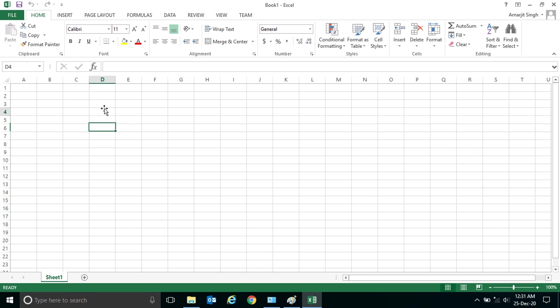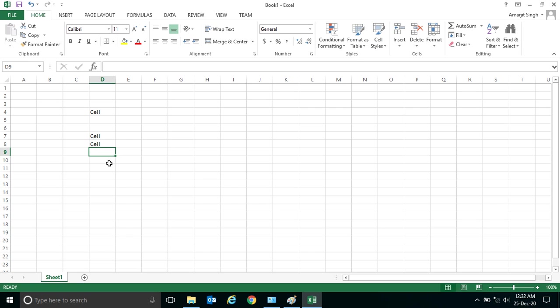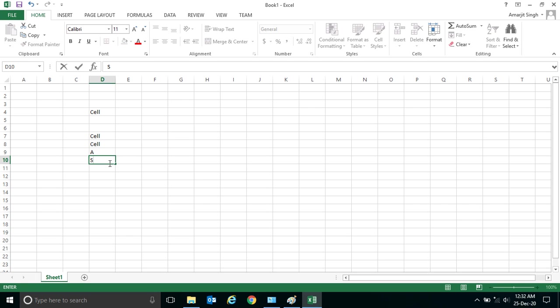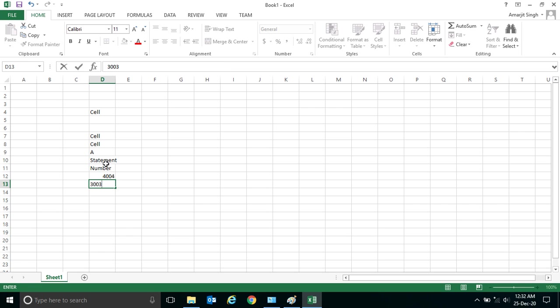of these boxes. These boxes are nothing but cells. These are called cells, and each cell can contain a statement, a character, a statement, a number, or let me write a number or decimal, any type of decimal